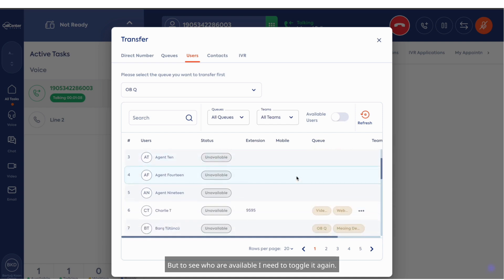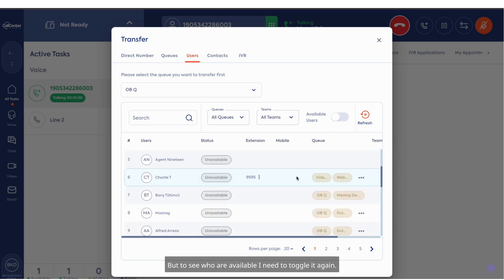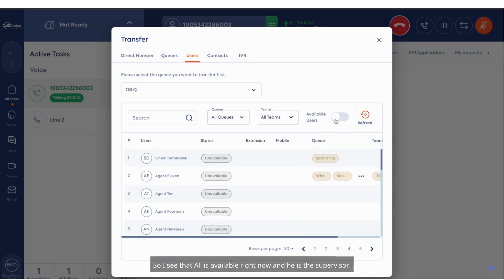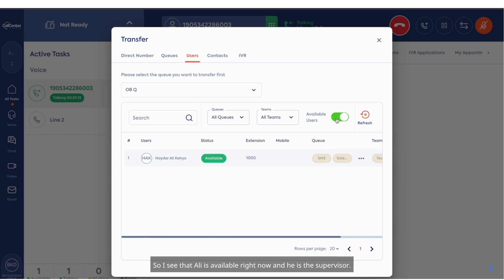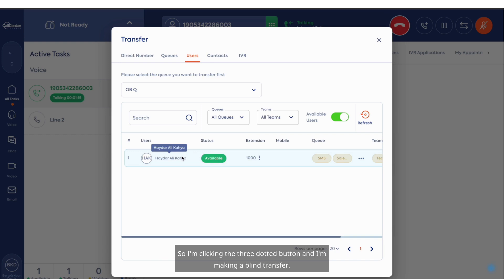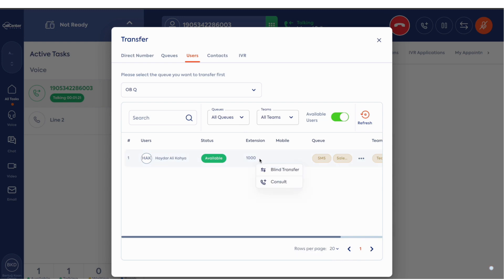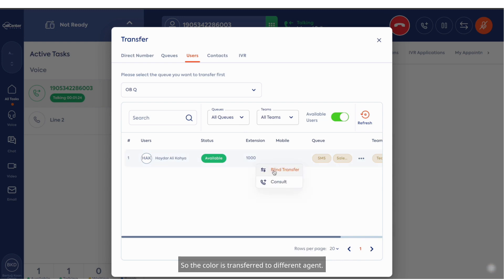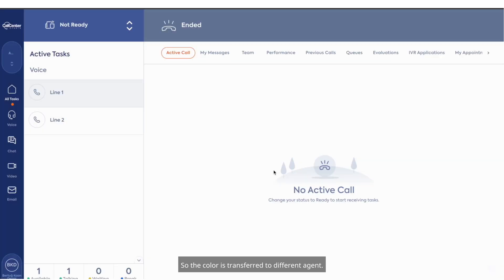But to see who is available, I need to toggle it again. I can see that Ollie is available right now and he is the supervisor. So I'm clicking the three dotted button and I'm making a blind transfer. The call is transferred to a different agent.